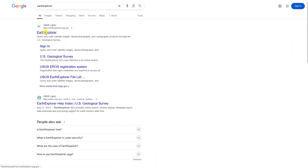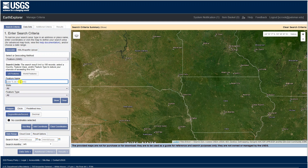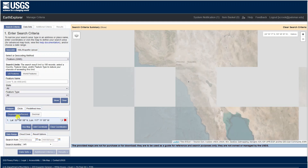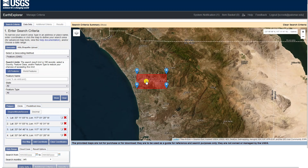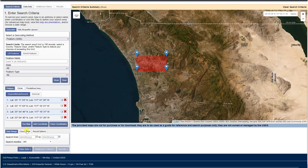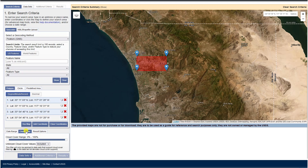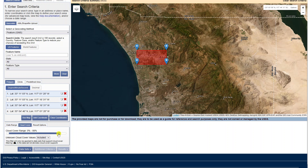First, navigate to the USGS GeoPortal called Earth Explorer. Enter the location you want to search for in the search bar. I'm going to put Palomar College here because that's where I teach. Click on the correct location in the search results. You can also zoom to an area of interest and click Use Map, and it'll search for everything that's in your highlighted map window. Enter what dates you want to include in your search, and also consider how much cloud cover is acceptable to you. I usually limit it to under 10%.